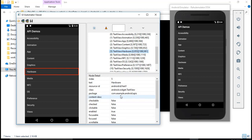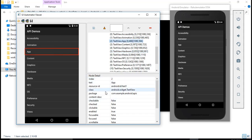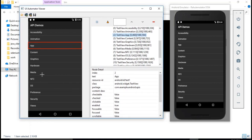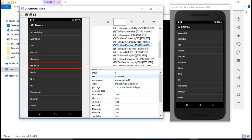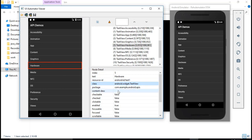Basically, if you want to click on any object in a mobile app or perform any operation on a specific UI element, you need the details of that element. For example, if I want to click on 'App', I need its details to pass into my script. To get those details we use the UI Automator Viewer. By spying on any object, you get all details like text, ID given by the developer, and class name.